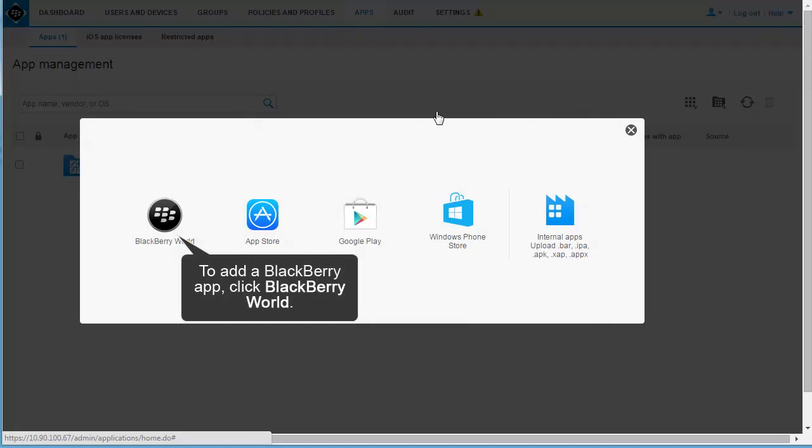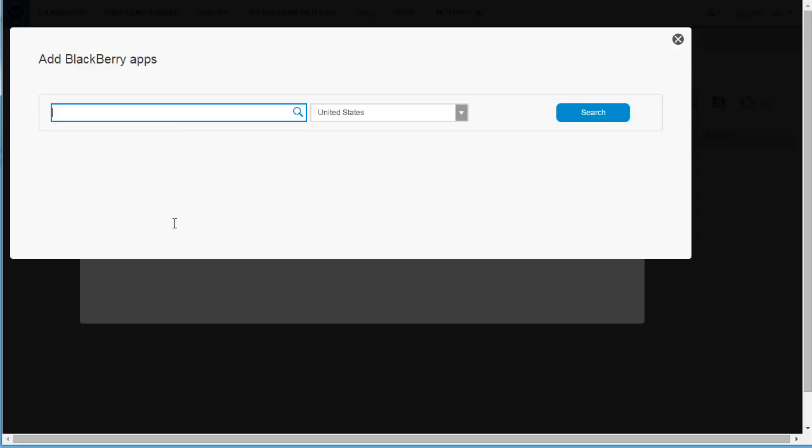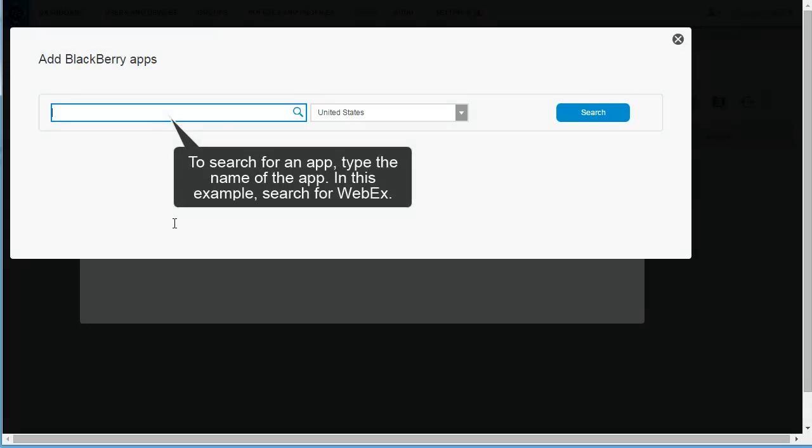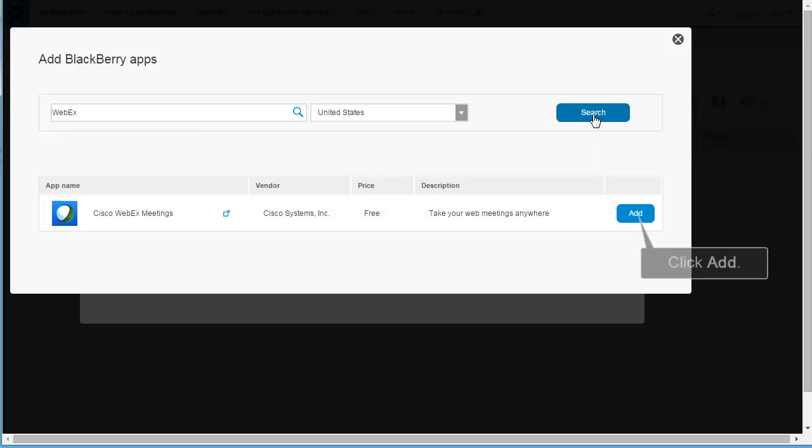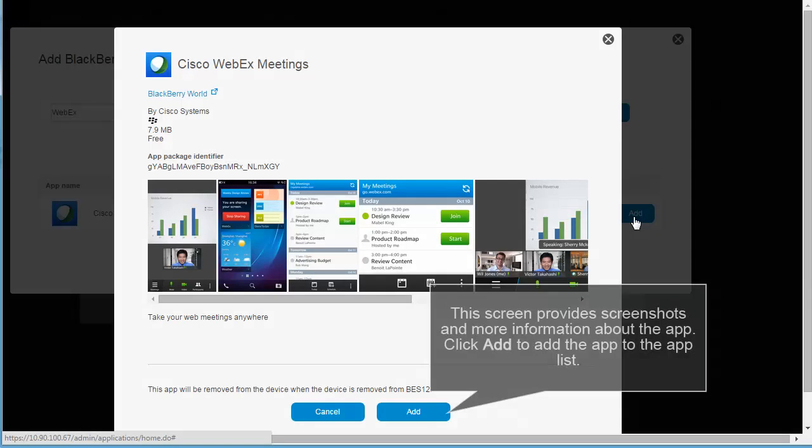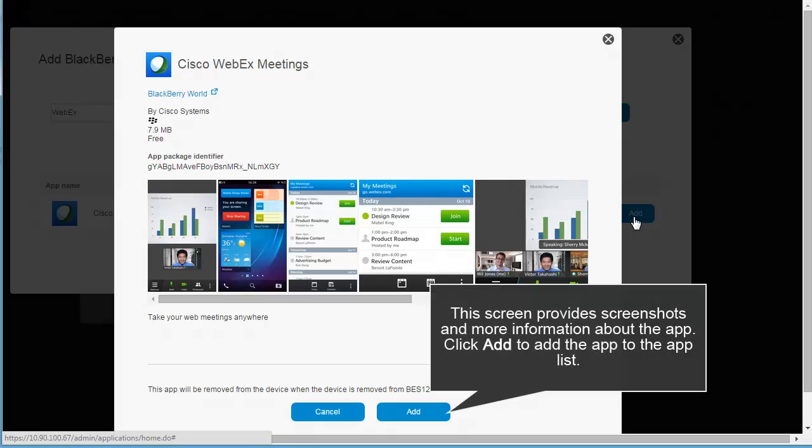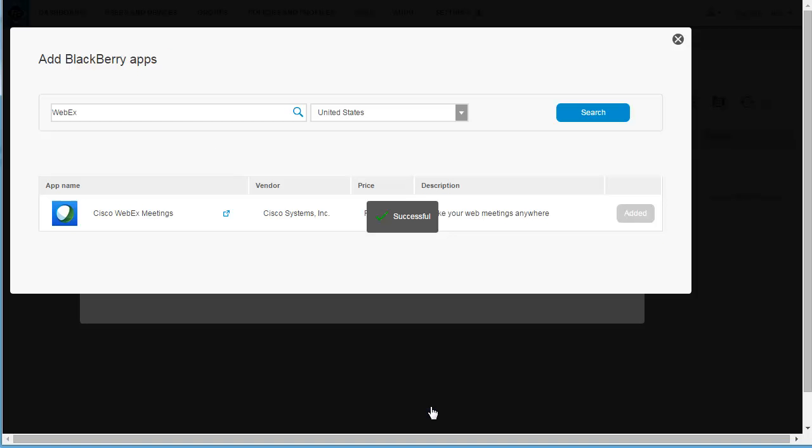To add a BlackBerry app, click BlackBerry World. To search for an app, type the name of the app. In this example, search for WebEx. Click Search. Click Add. This screen provides screenshots and more information about the app. Click Add to add the app to the App List. Click Close.